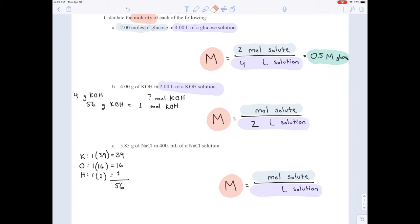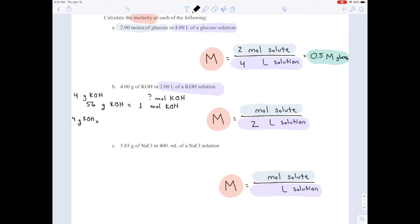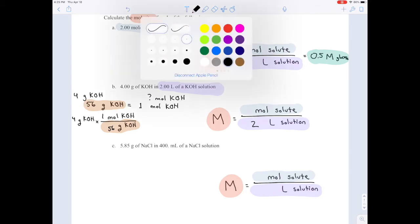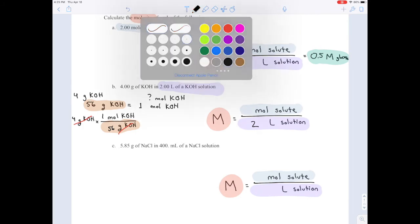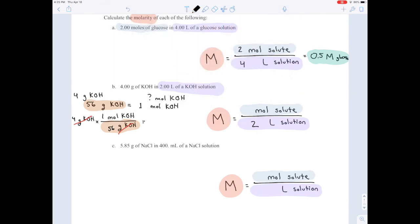Now we can take the 4 grams of KOH and set up the conversion. Write a multiplication sign, fraction bar, and put grams of KOH on the bottom so it cancels out. Next to grams of KOH, write 56; going over the fraction bar, put 1 mole of KOH on top. Grams of KOH cancel, leaving moles of KOH. So 4 divided by 56 gives us 0.07143 moles of potassium hydroxide.